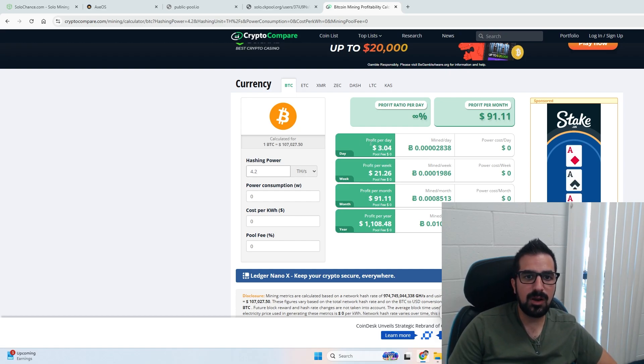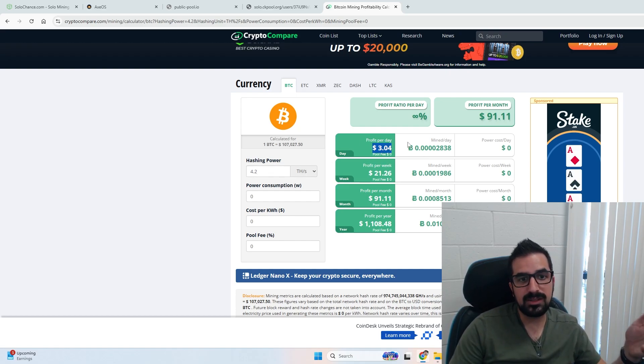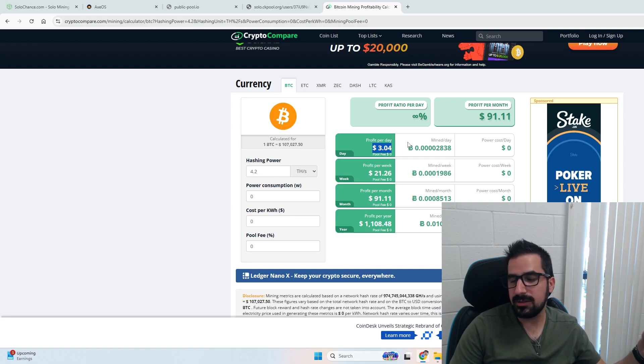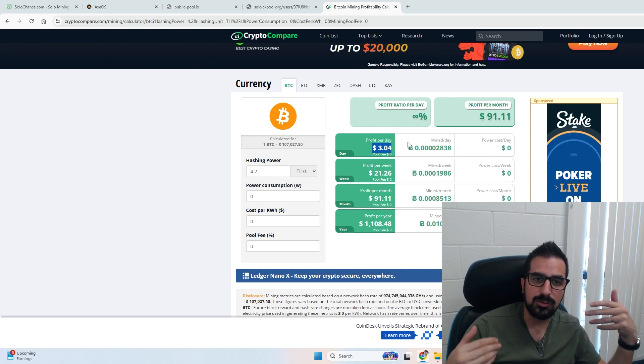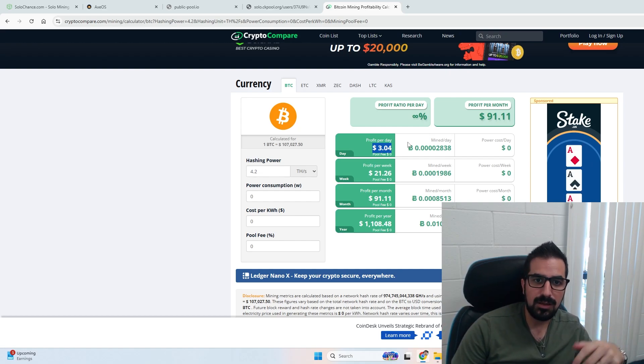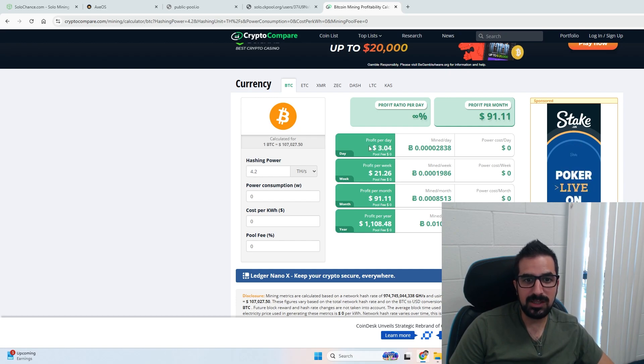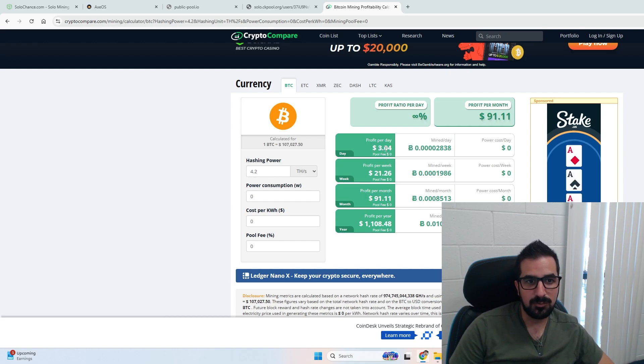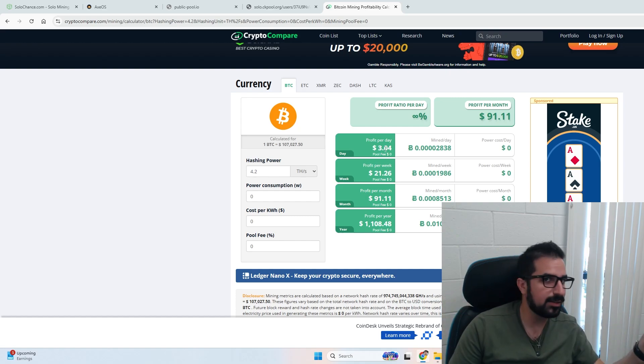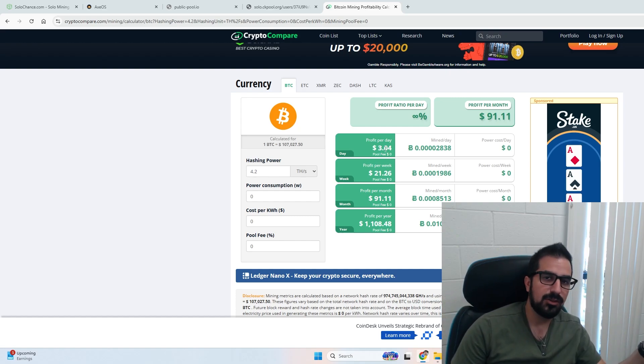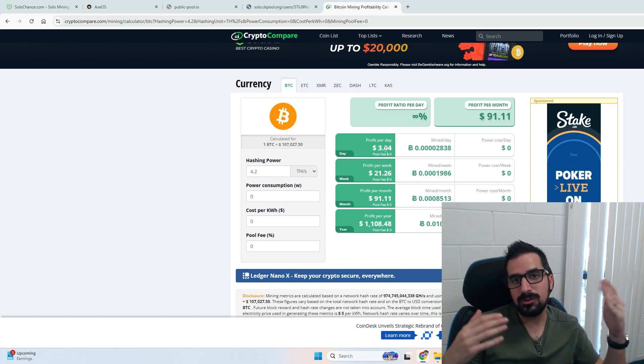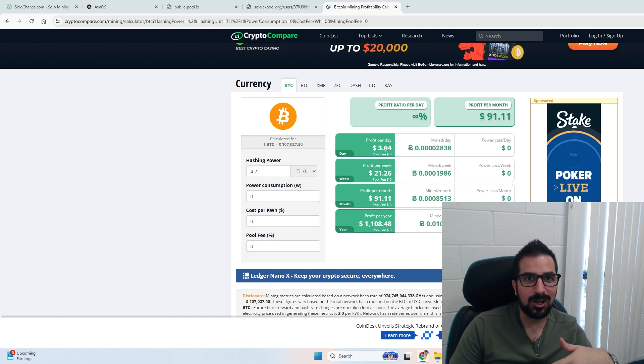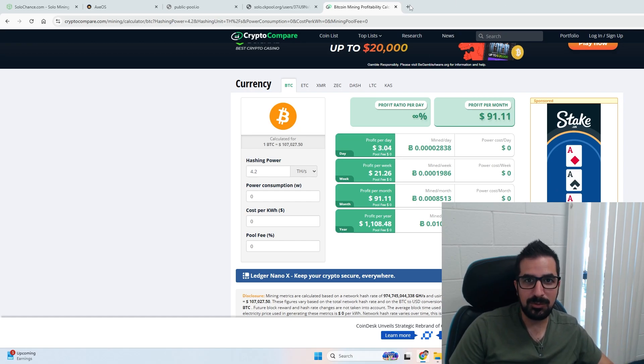At 4.2 terahashes you make three dollars a day. You don't have to calculate electricity - it takes about 80 watts or so to run this thing. You're making 91 dollars a month running this thing. So it's up to you if you want to make 90 dollars a month just running it, or you're trying to hit a block of bitcoins. It's up to you.